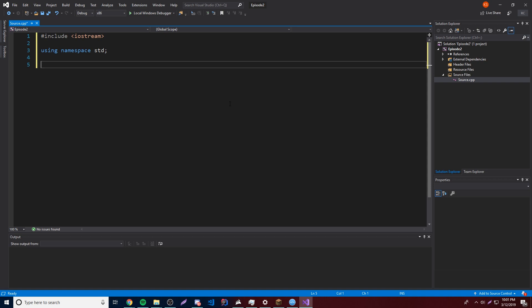Now after that we're going to have some real code. We're going to create our main function, and the main function is very important because every single program you make in C++ has to have at least one main function somewhere. The compiler — which is the thing that runs your program — is going to look through your folder and find the main function no matter where it is, and that's where it runs the program. So the only thing you need to remember is that you need one main function in every program.